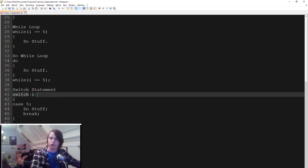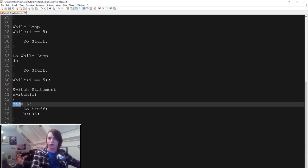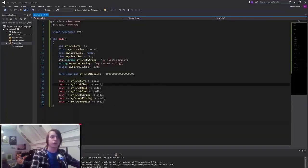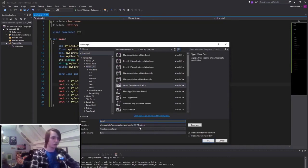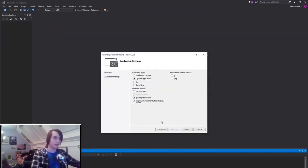We also have a switch statement. You give it a value — in this case integer i — and you have different cases. If i is equal to 5, it will do stuff and then stop, continuing with the rest of the code. That's a quick explanation of all the different types. So let's now put them into code — go to Visual Studio and create a new project. Call it tutorial 2, make sure it's a Win32 console application, press OK, hit Next, make sure it's an empty project, then hit Finish.